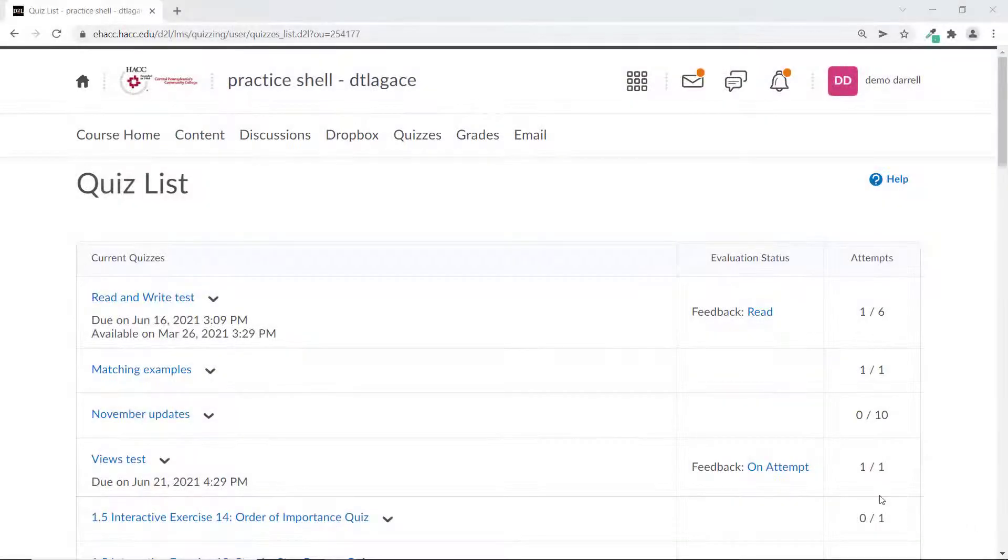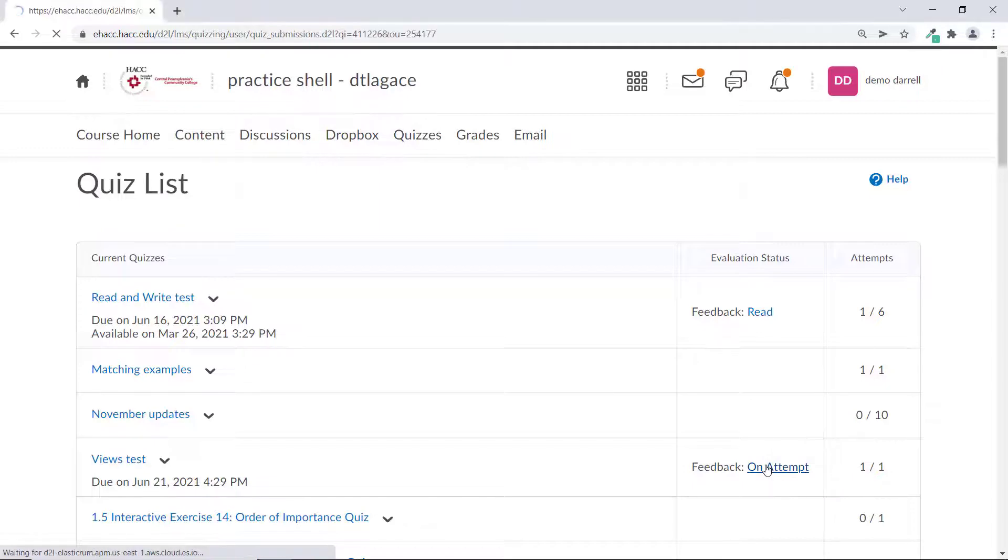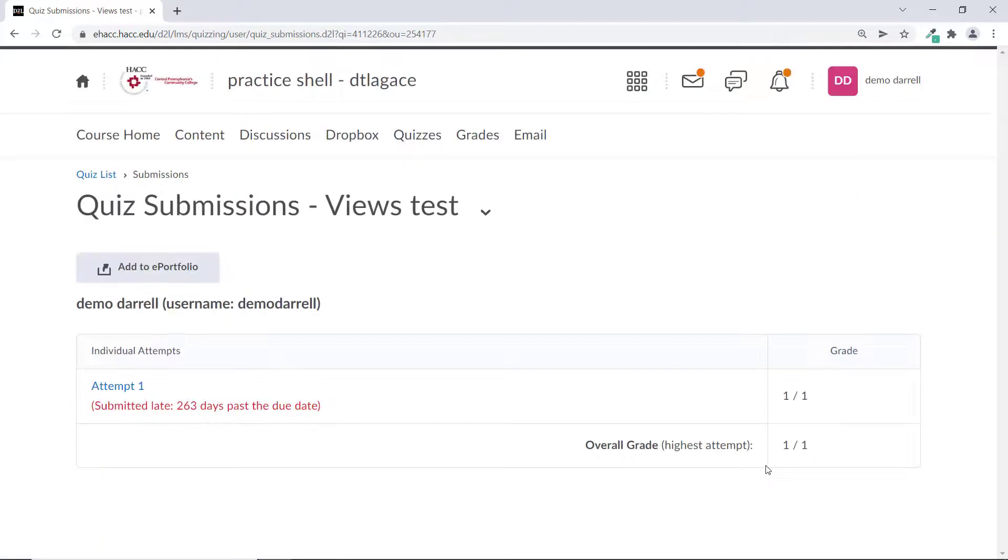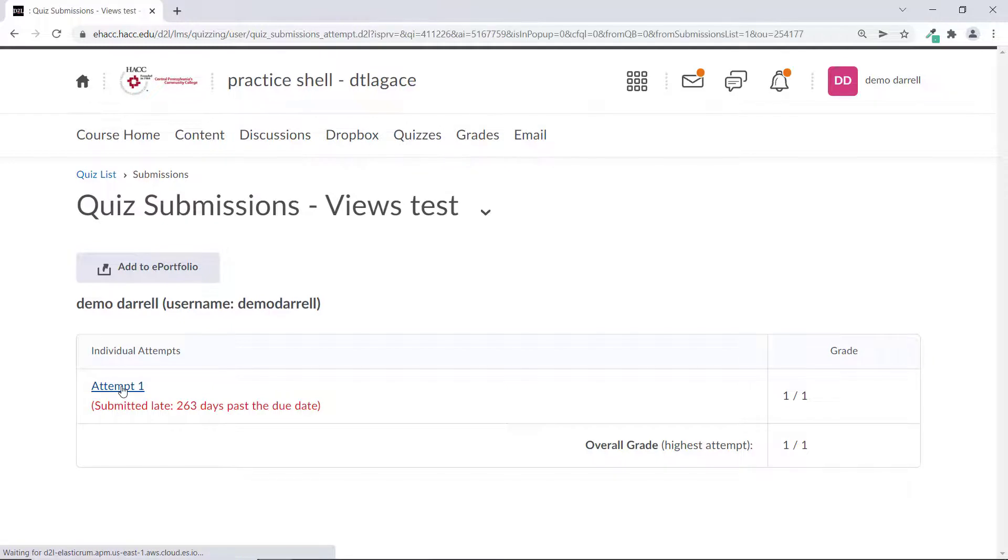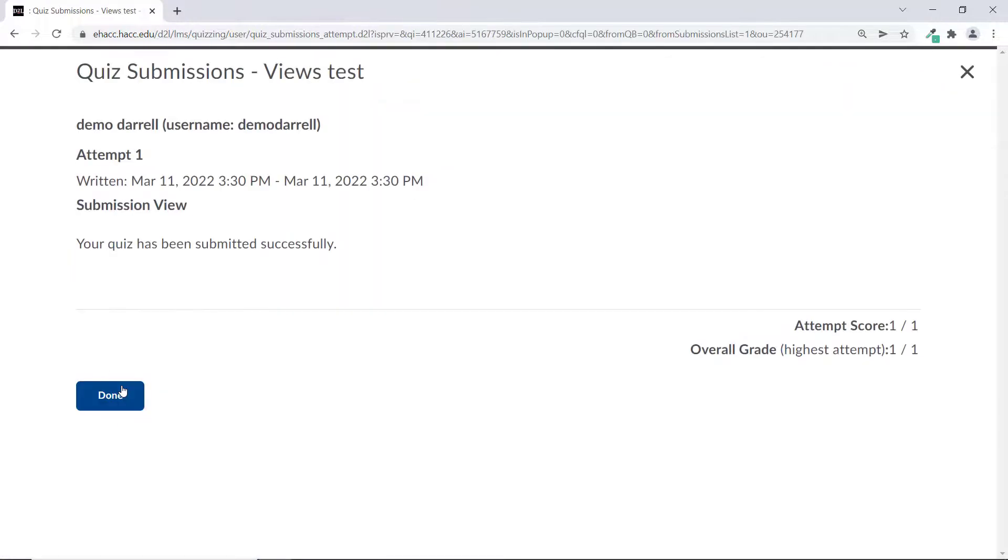When you first get to the list of attempts for your quiz, clicking on it may only bring you into a page that shows the overall feedback, but none of the questions or any feedback on those questions. If that's the case, tell your instructor that you can't see the questions and answers. They'll need to set up a submission view to allow students to see the question specific feedback.